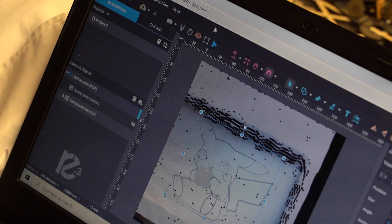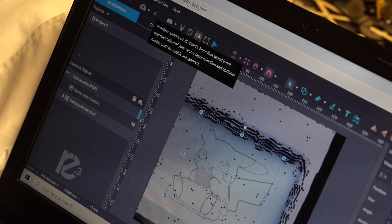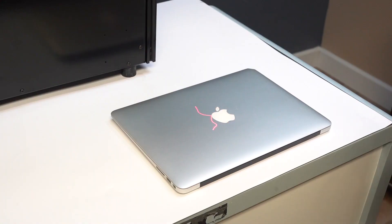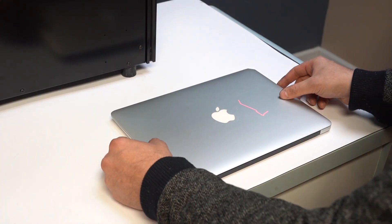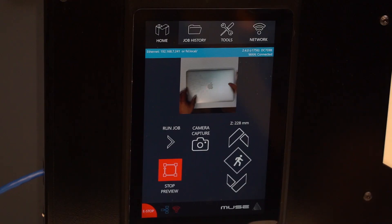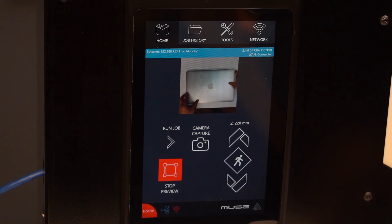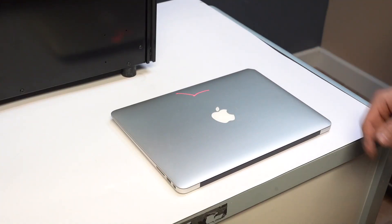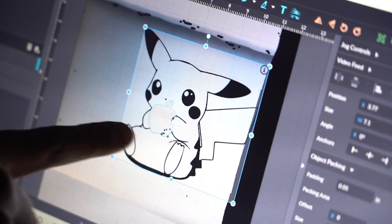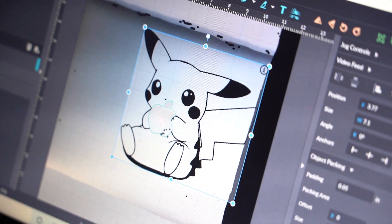So we have our design in our software and we are getting it ready for the laptop. We're just going to adjust the laptop until the design matches up perfectly with what we visually see in the software.